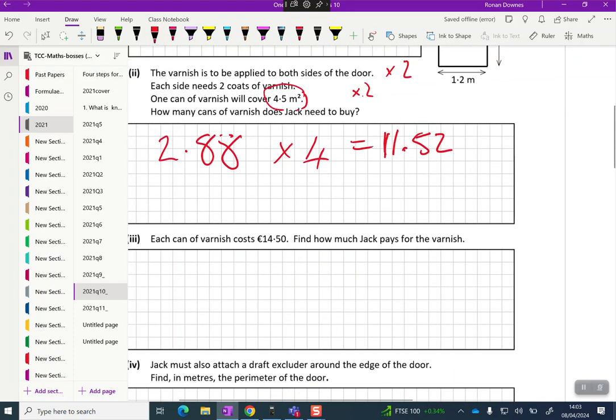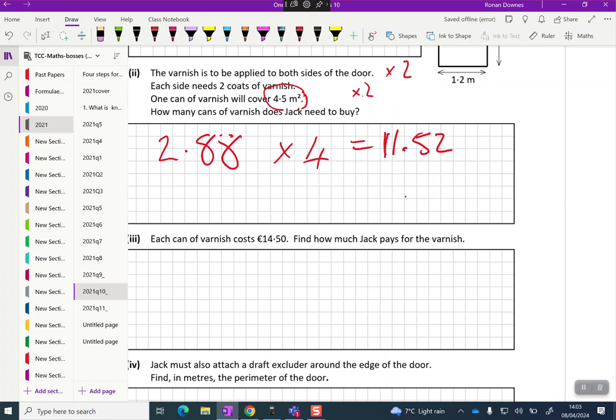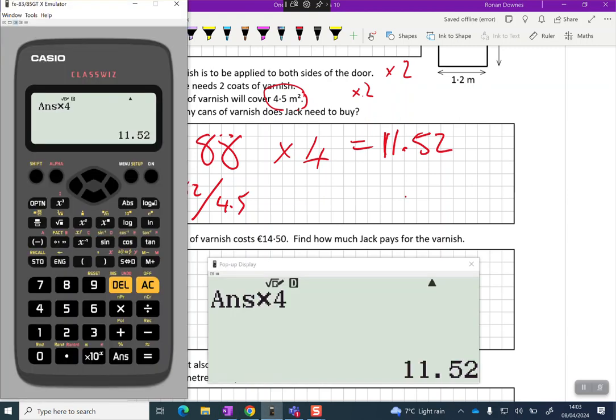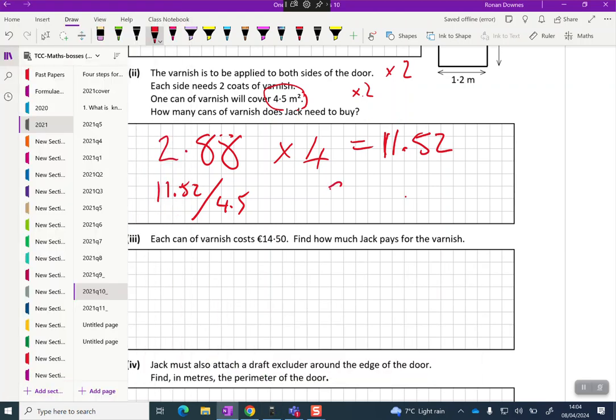So how many cans are needed? Let's just treat it as a continuous and we'll see how we interpret our answer. We're going to take that number there, actually I'm going to just do it separately, 11.52 divided by 4.5 into the calculator. I can just go here divide by 4.5 and we get 2.56 cans.